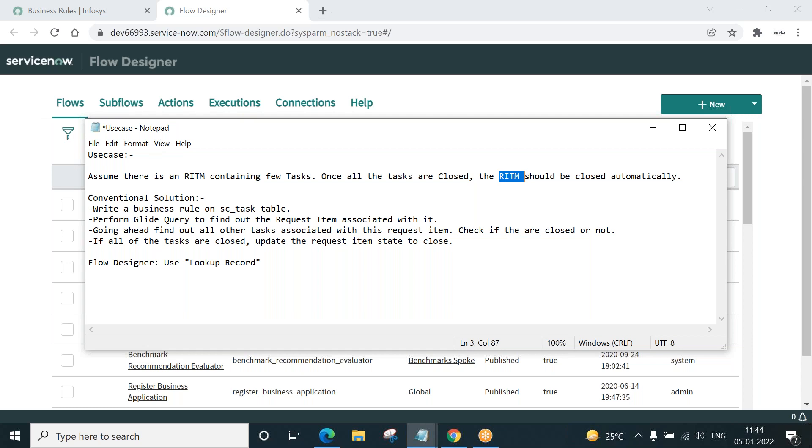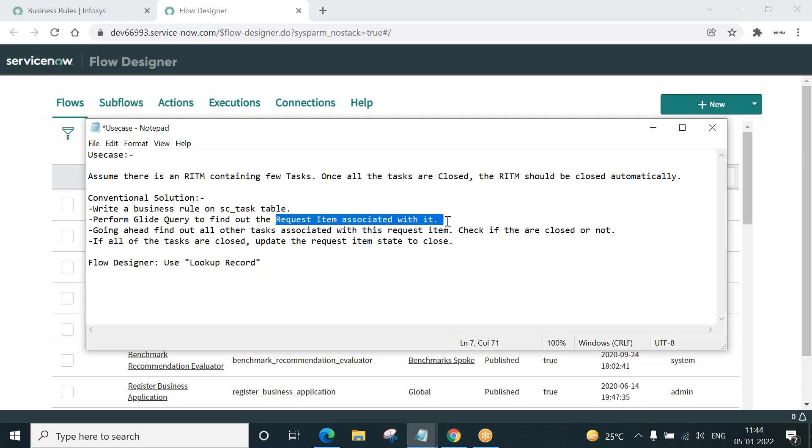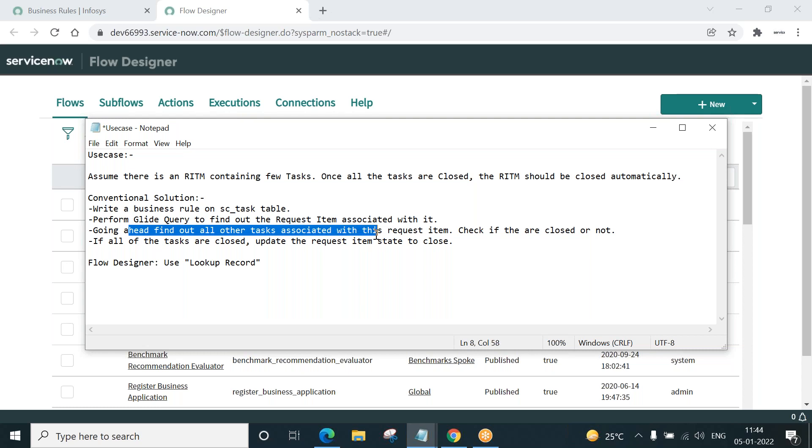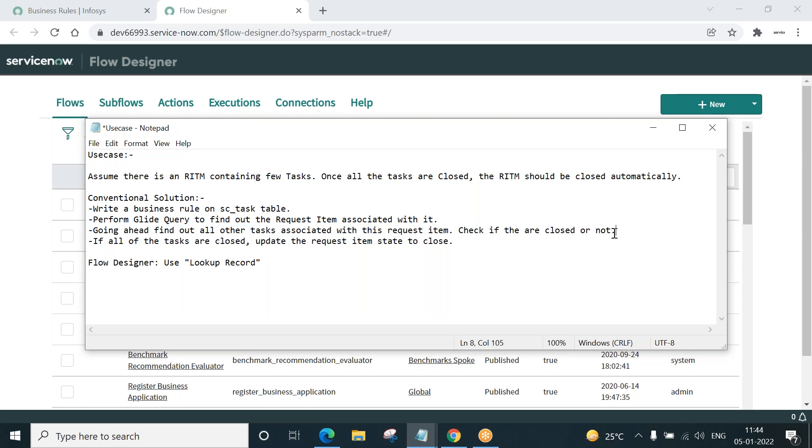So if you are given this task, what would you do? Conventional solution: use business rule, do some scripting, write a business rule on SC task table, perform glide query to find out the request item associated with the task. Going ahead, find out all other tasks that are associated with the request item. Check if the tasks are closed or not. If all of the tasks are closed, then update the RITM state to close complete.